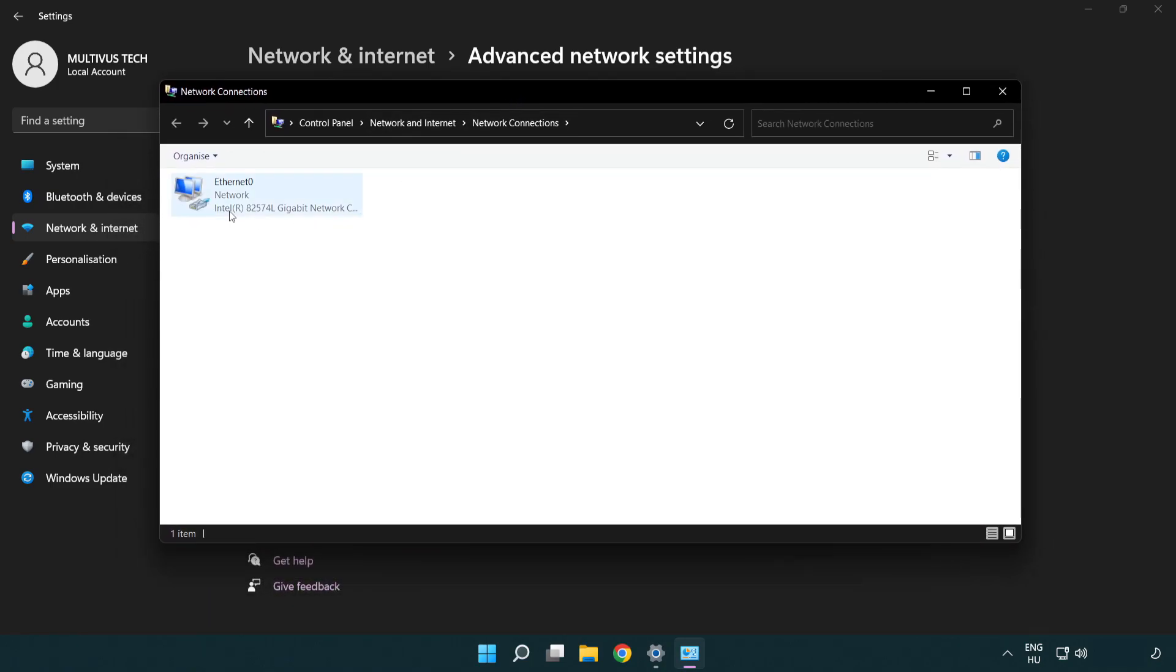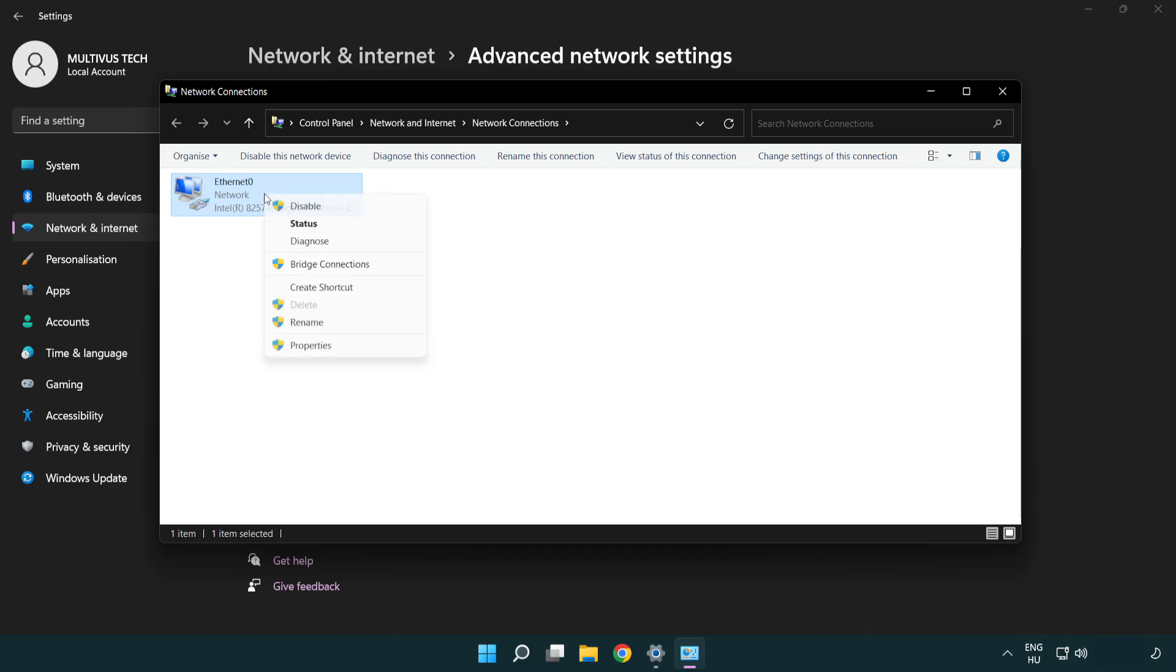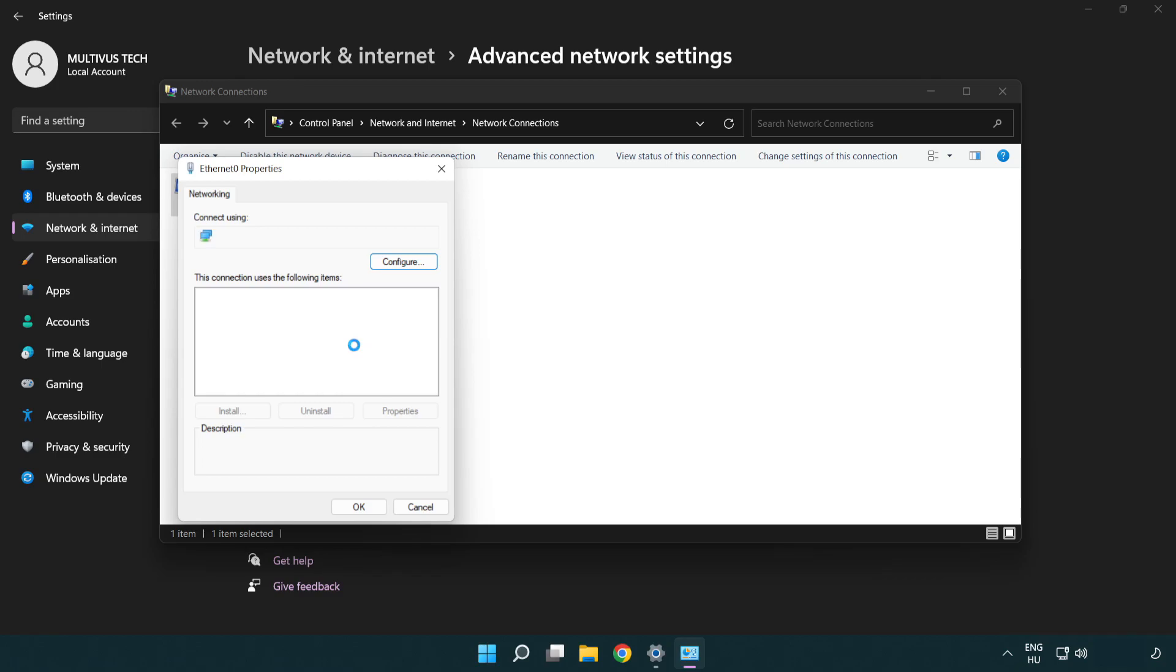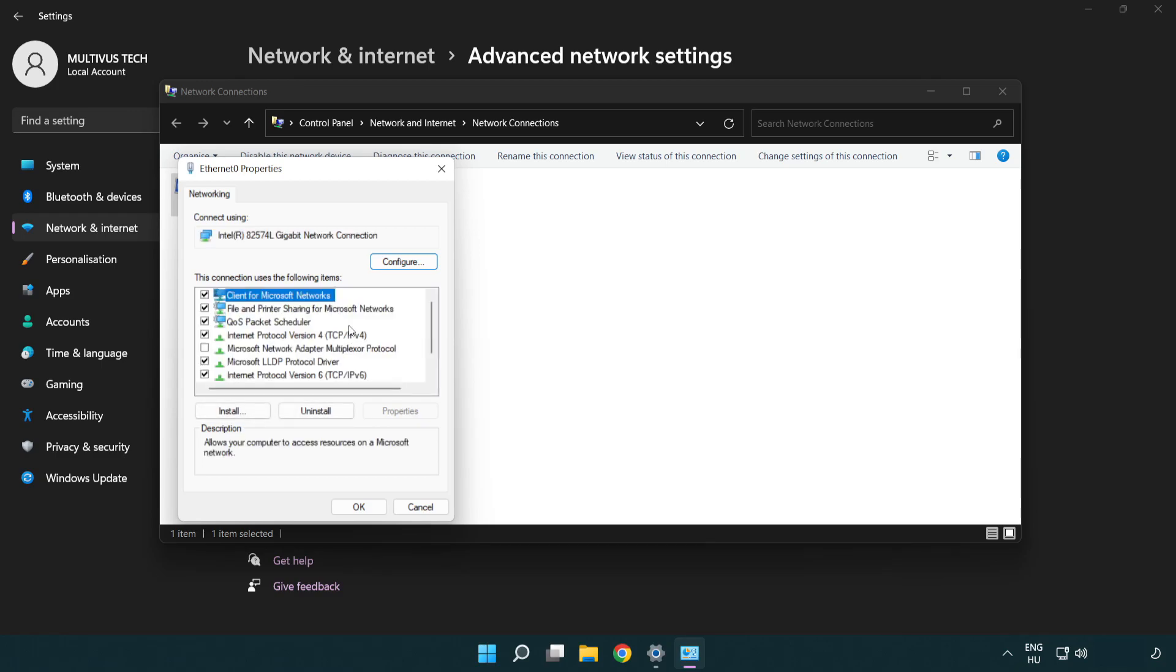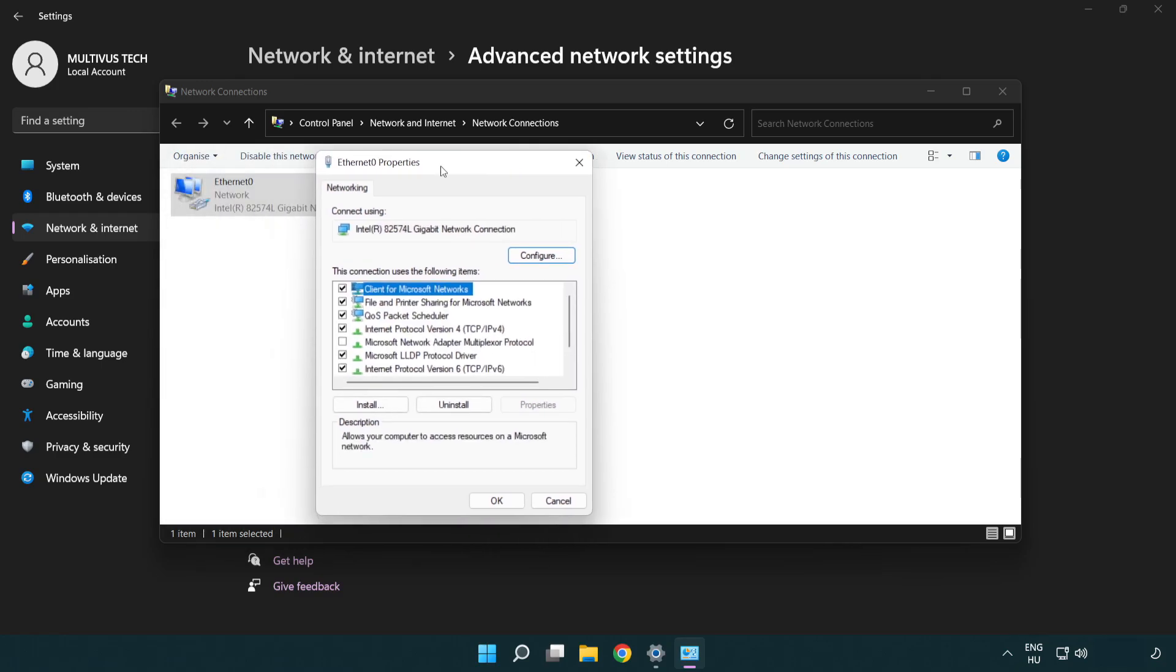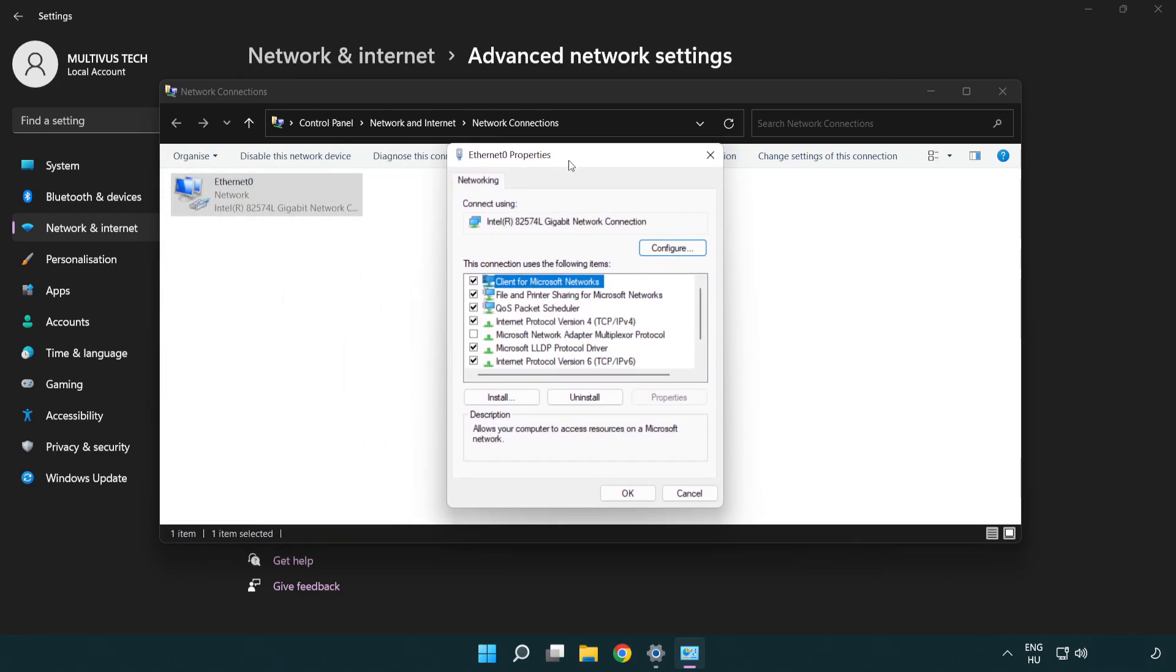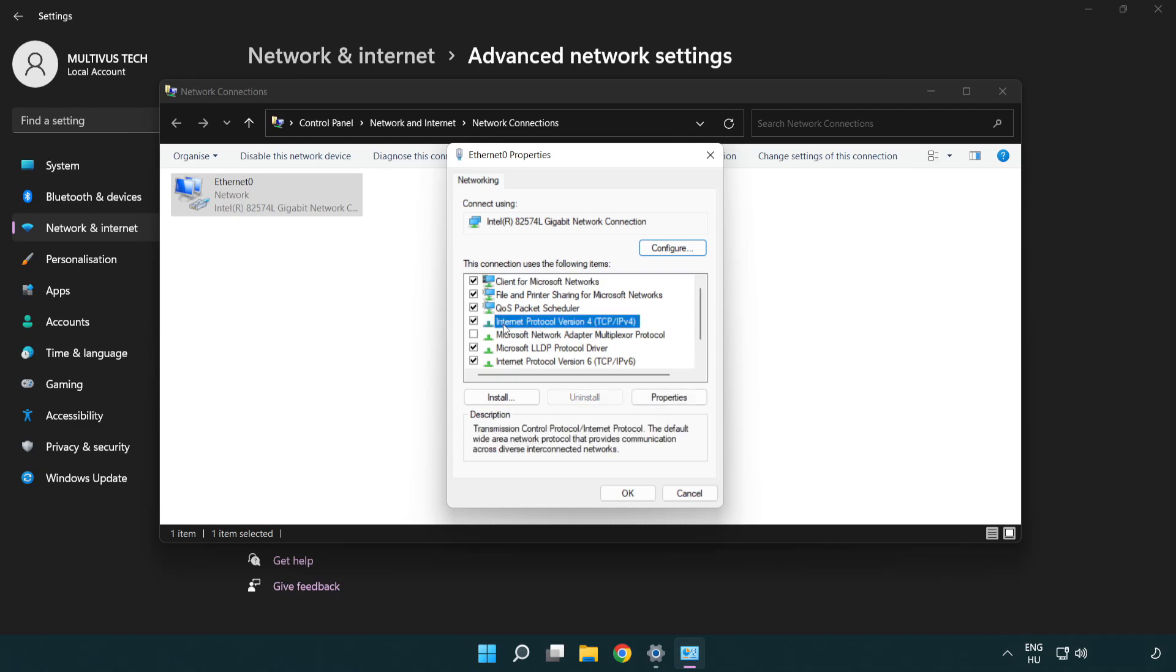Right-click your network and click Properties. Right-click Internet Protocol Version 4 and click Properties.